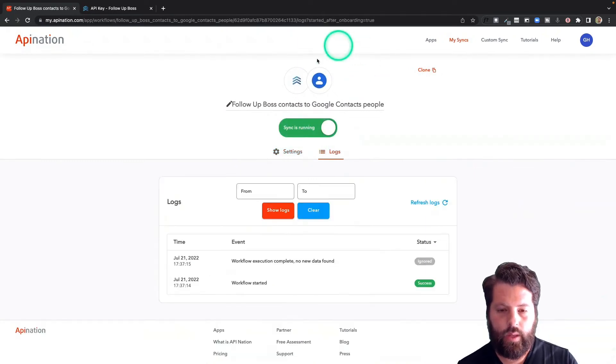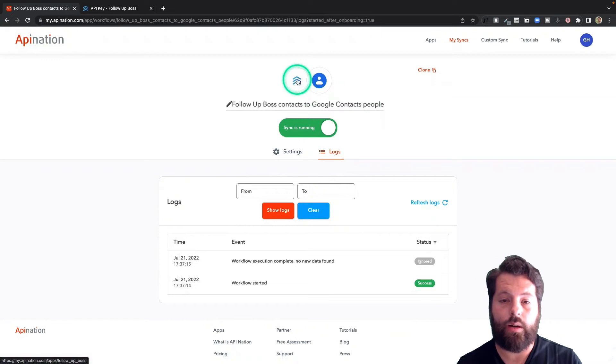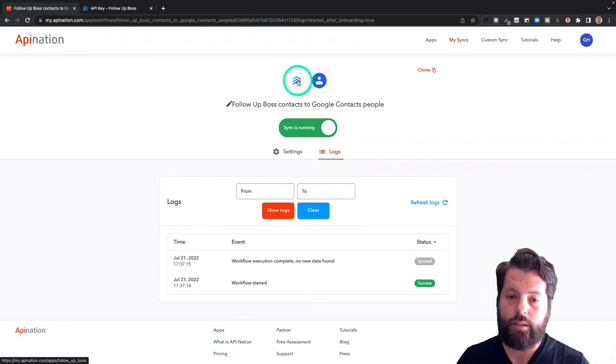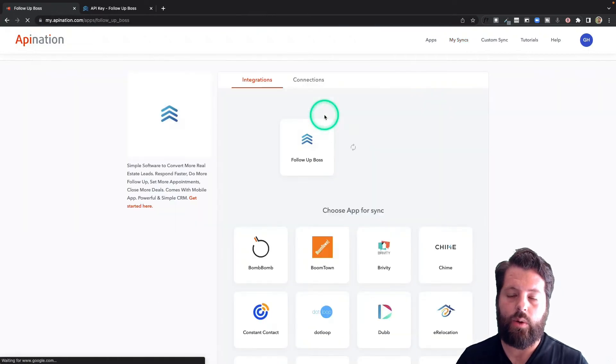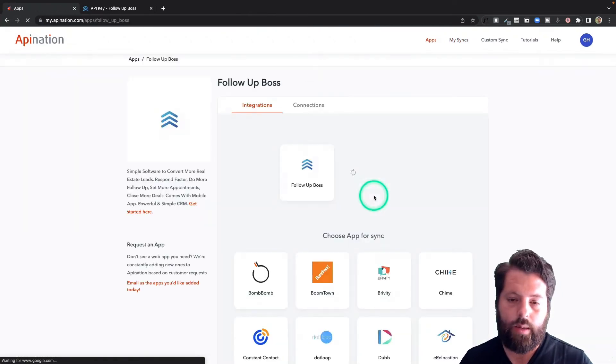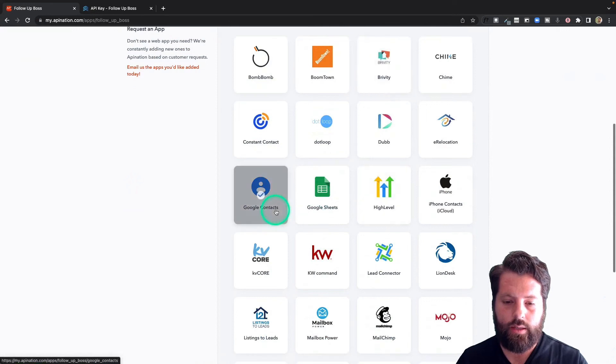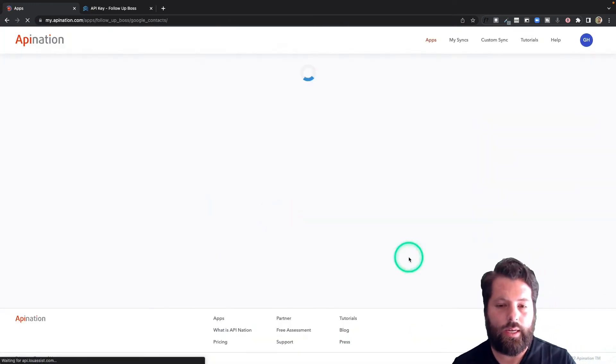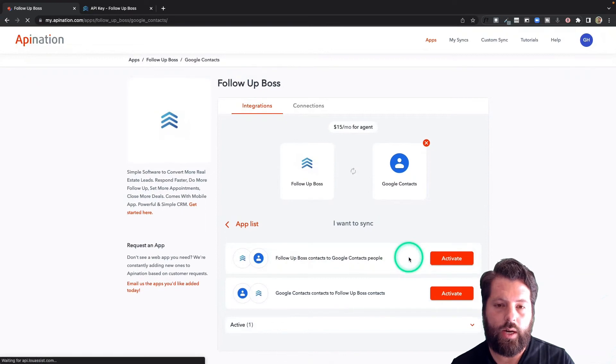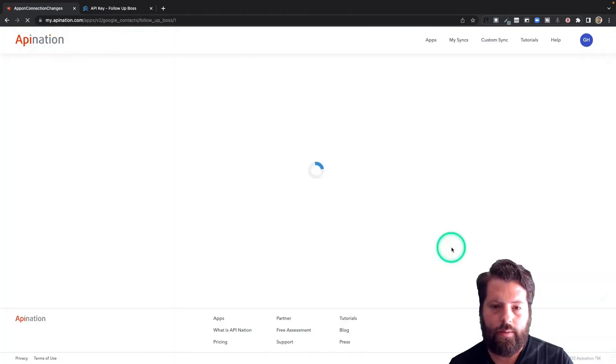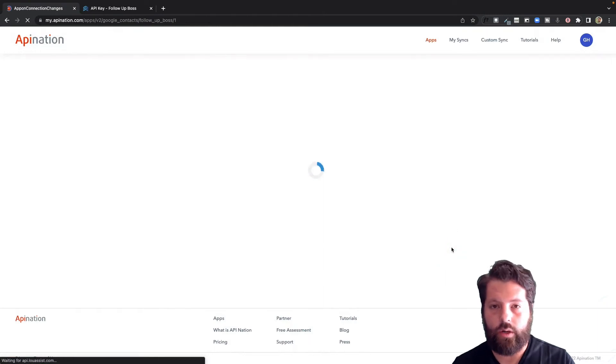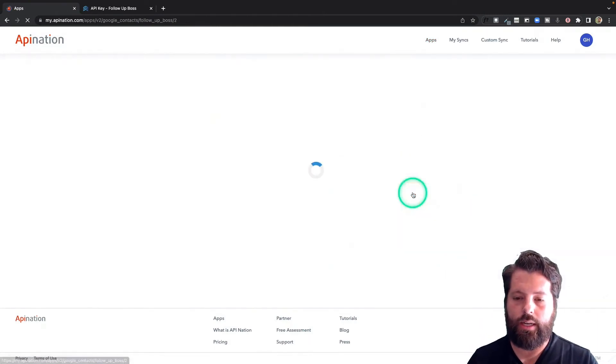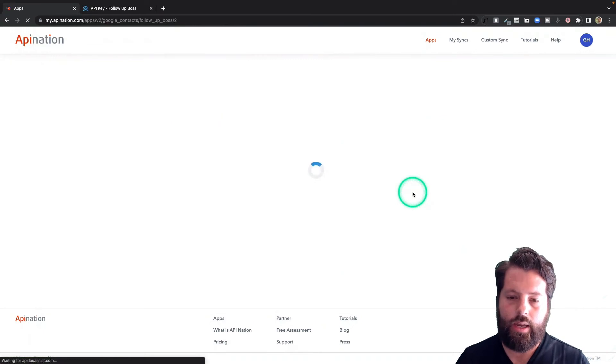All right, the sync is up and running. Now let's turn on its counterpart: Google Contacts back to Follow-up Boss. So I'm just going to click this logo here, the Follow-up Boss logo, to go back to all the Follow-up Boss syncs. Come on down here to the Google Contacts, just like last time. And this time, instead of creating Follow-up Boss to Google Contacts, I'm going to choose the other one: Google Contacts back to Follow-up Boss. Activating it is a lot quicker this time because all we have to do is choose those accounts we've already connected.